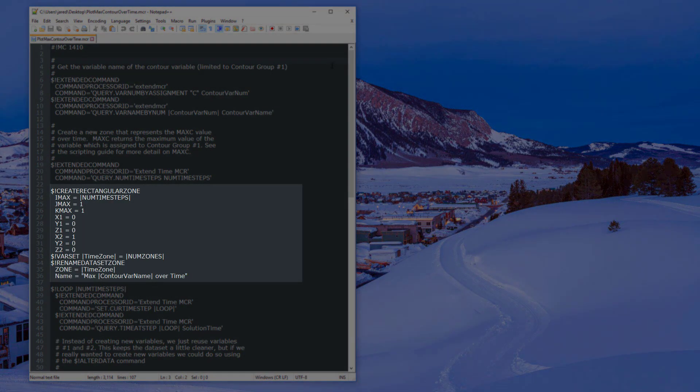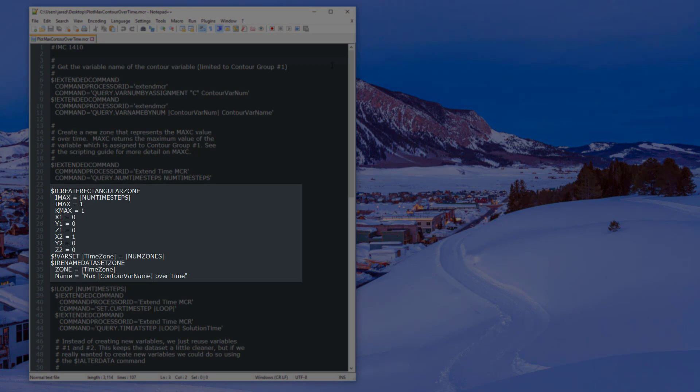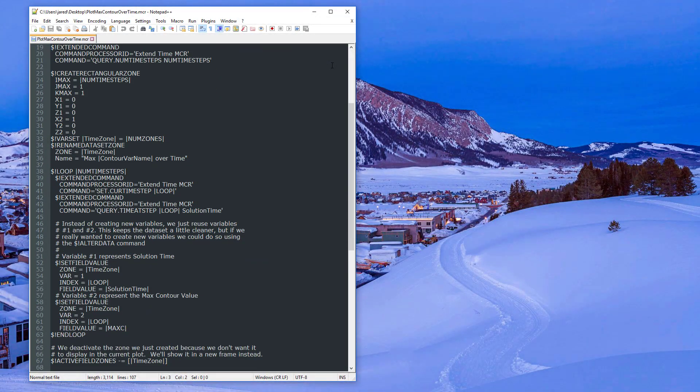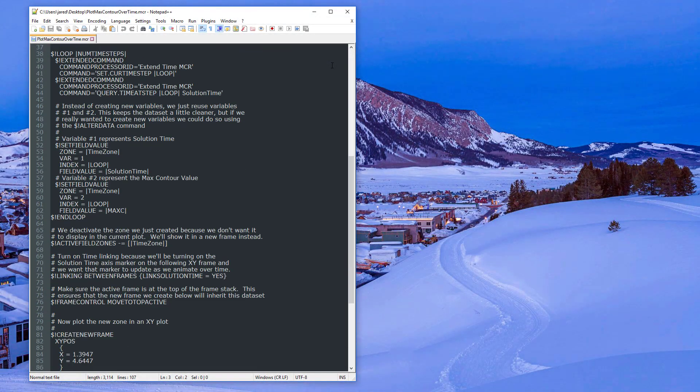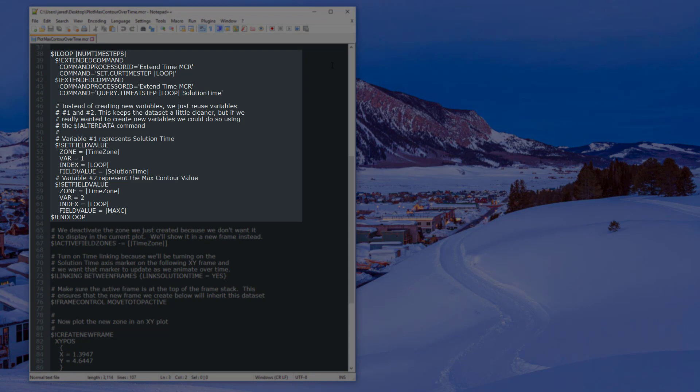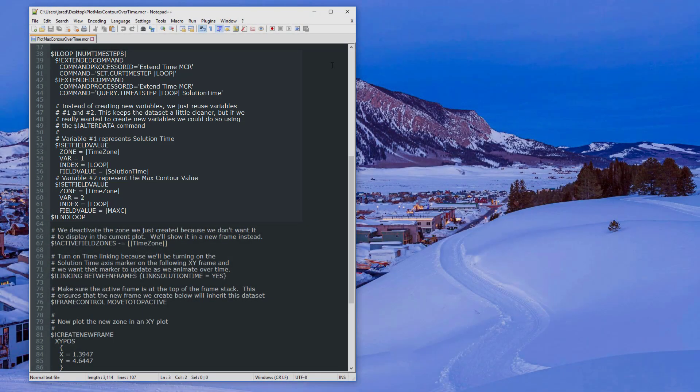The macro then creates a new one-dimensional zone based on the number of time steps and renames it based on the contour variable. Next, the macro file loops through each time step and sets the first variable as solution time. The loop also sets the second variable to the intrinsic macro variable, maxc.